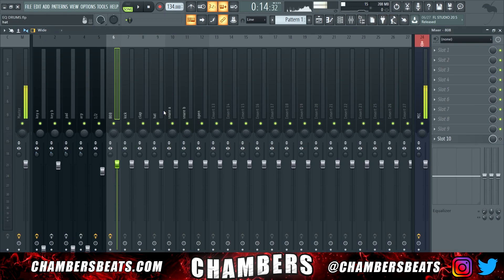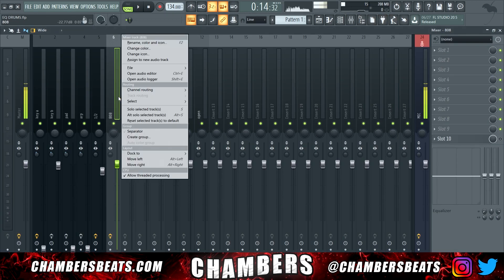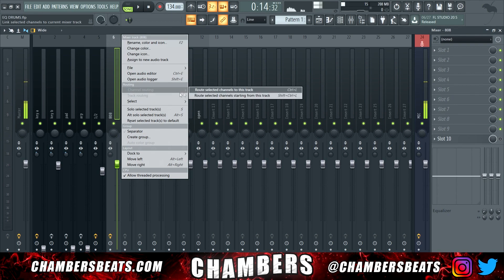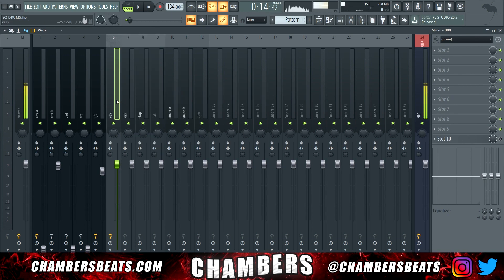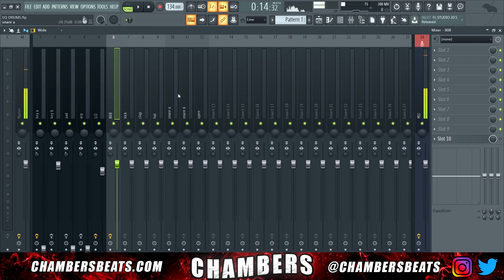Go into your mixer, select an empty slot, right click, go to channel routing, and hit 'route selected channel starting from this track.' Now you have all of your drums in the mixer. I also like to label my drums just to make it more clear.